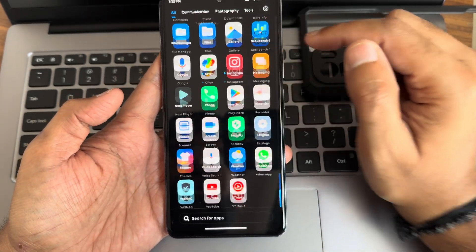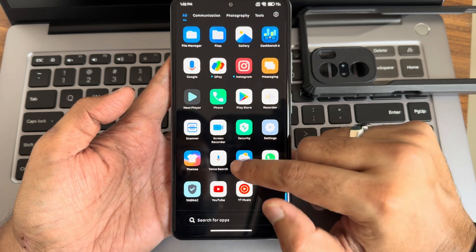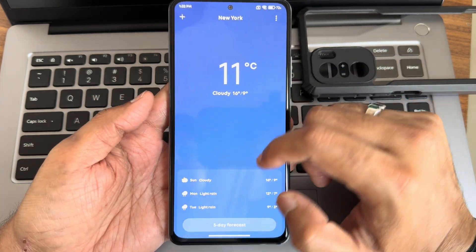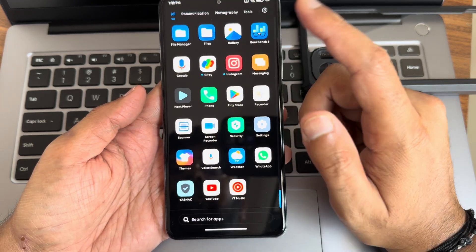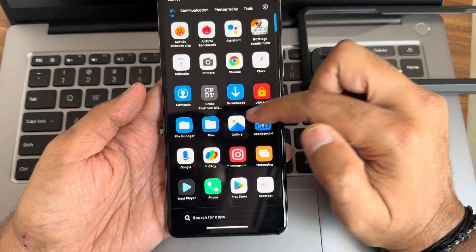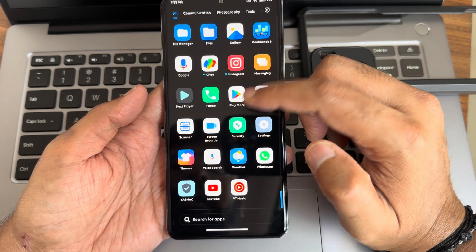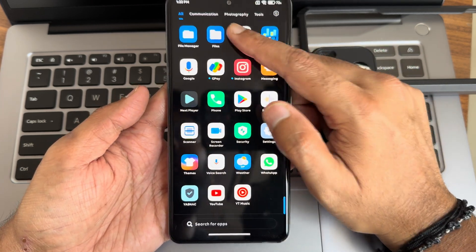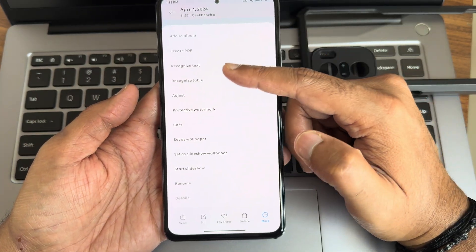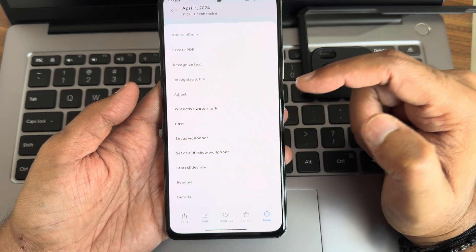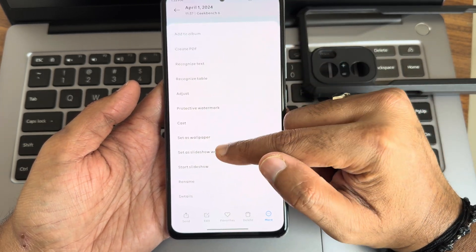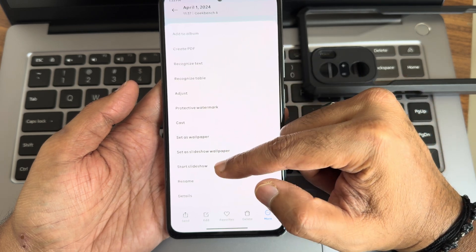The recent apps layout can be changed. The weather application is similar to MIUI and is not the updated HyperOS weather app. Apart from that, you get basic Google and Mi apps. In the gallery you get options to recognize text, table, protective watermark, cast to devices, slideshow, wallpaper, and add to album.